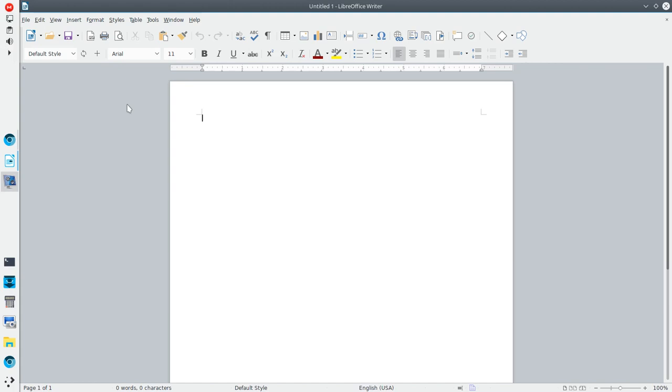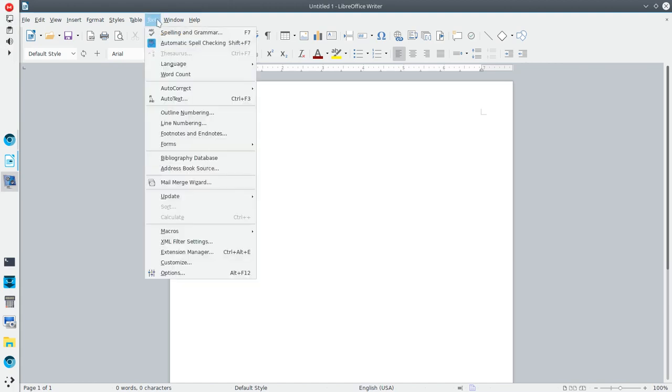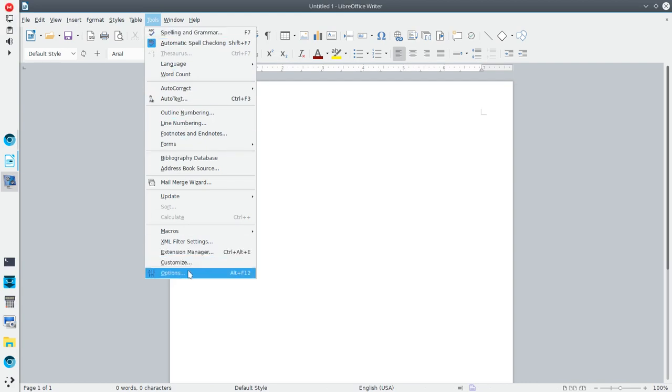And then going in for some of the other settings and options. There's a lot to explore with LibreOffice that I'm going to be spending more time here. And if there's anything else that's really cool, I'll definitely share it with you.